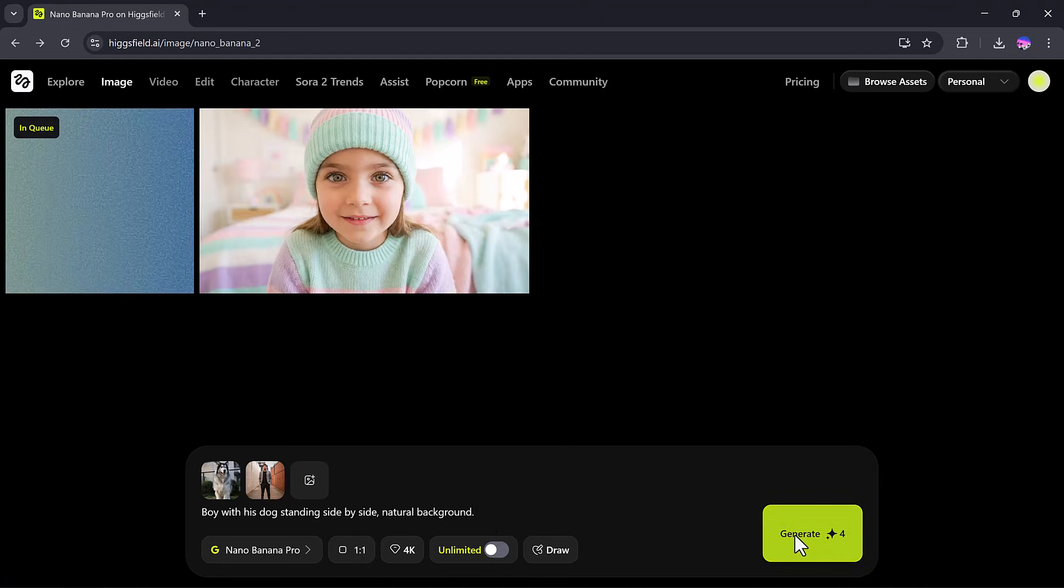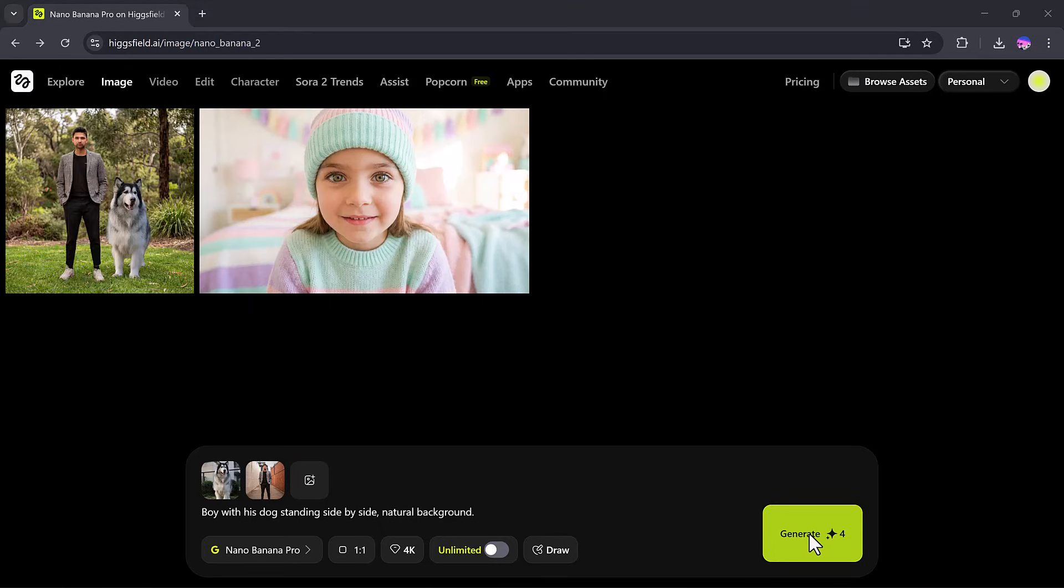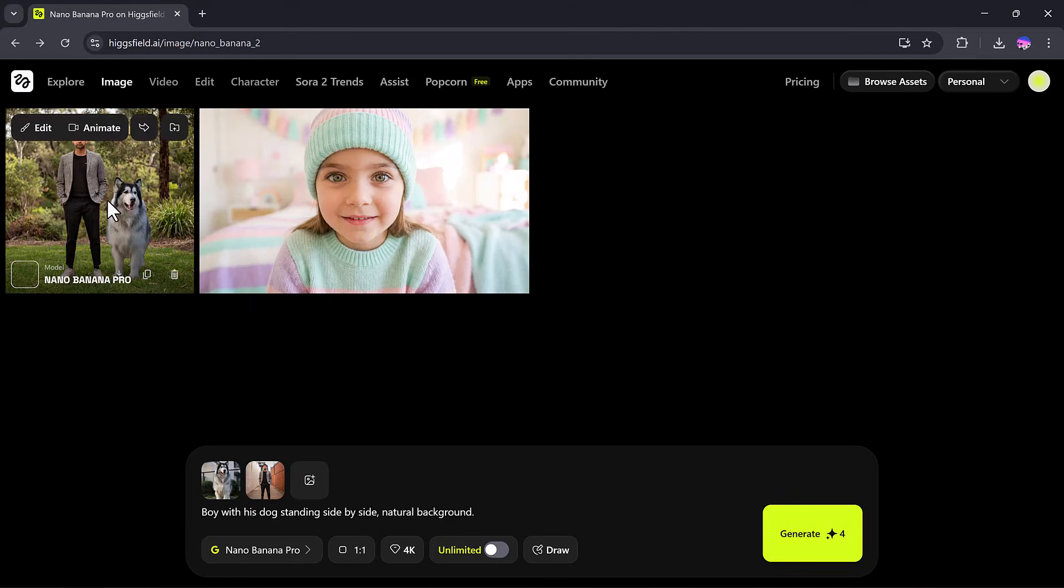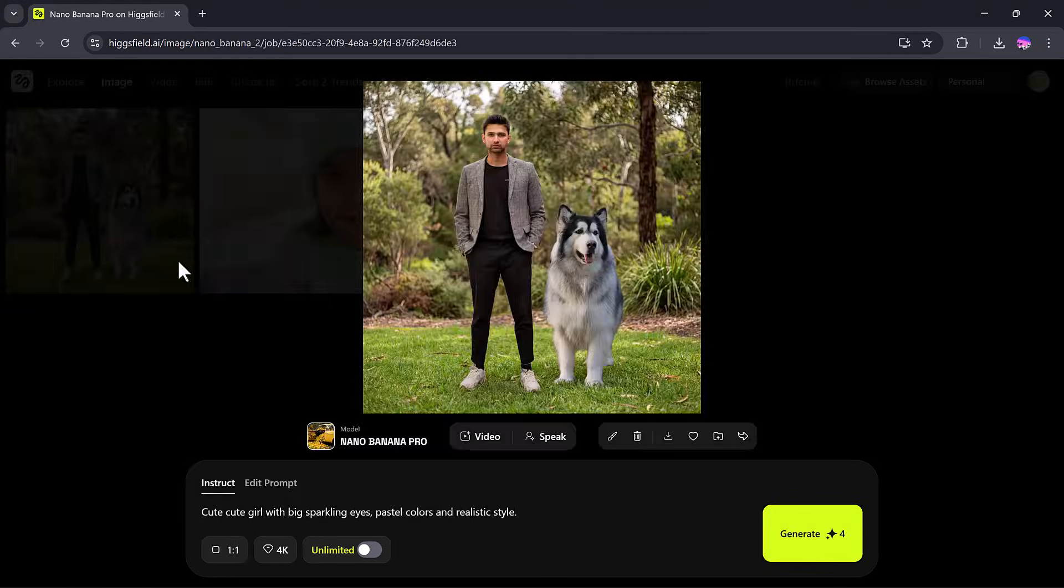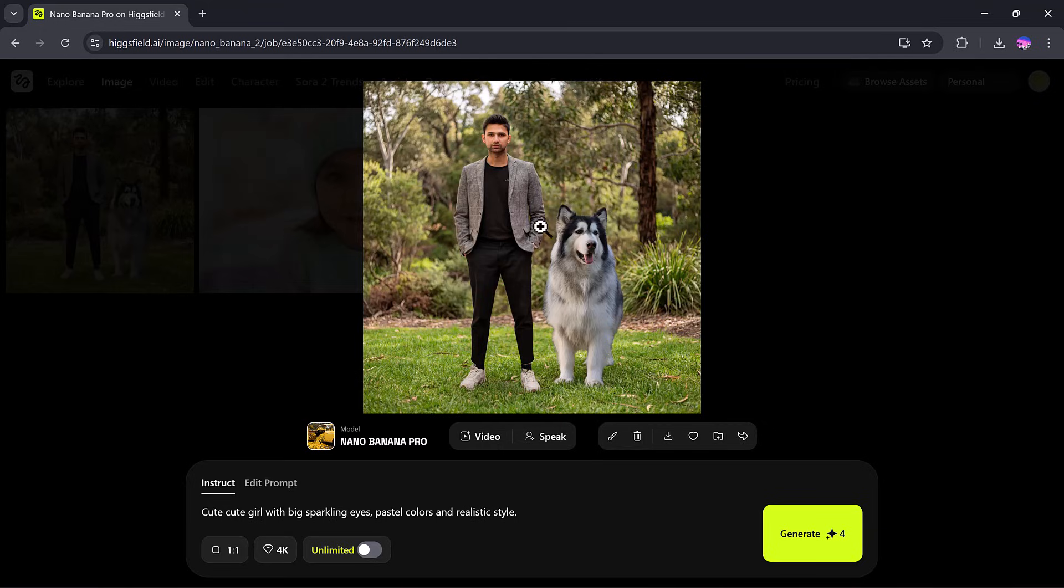You can adjust the settings like aspect ratio, quality, and more. After a short wait, here's the result. An amazing high-quality image generated exactly according to the prompt.